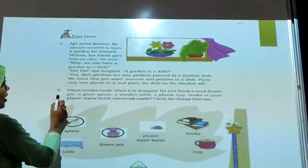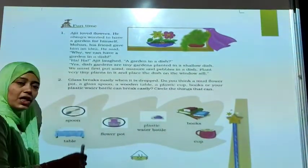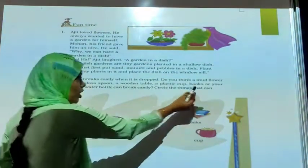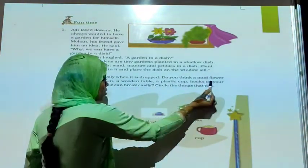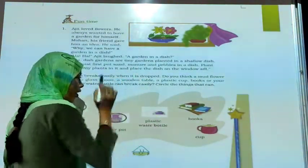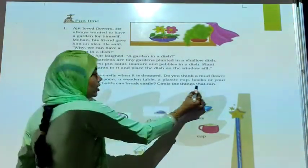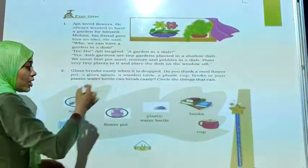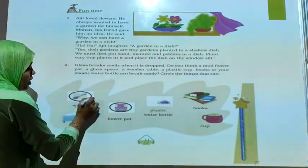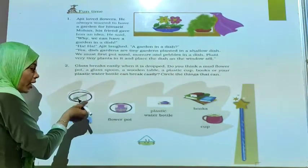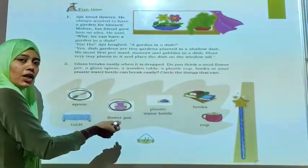Next exercise, number 2: Glass breaks easily when it is dropped. Do you think a mud flower pot, a glass spoon, a wooden table, a plastic cup, books, or a plastic water bottle can easily break? You have to think about it and circle the things that can break easily. So a glass spoon — this spoon is glass, that's why it will break if it is dropped. And a flower pot — if it falls from our hands, it will also break easily.